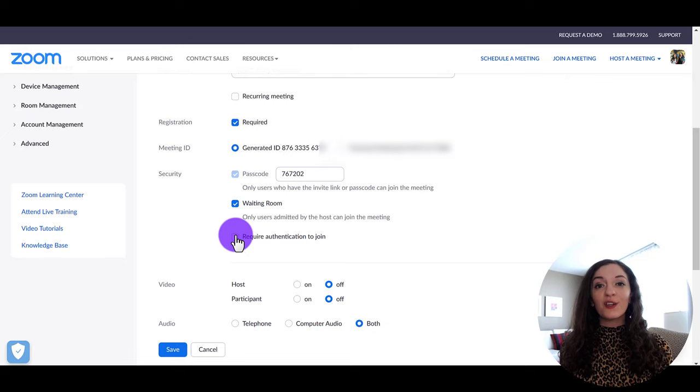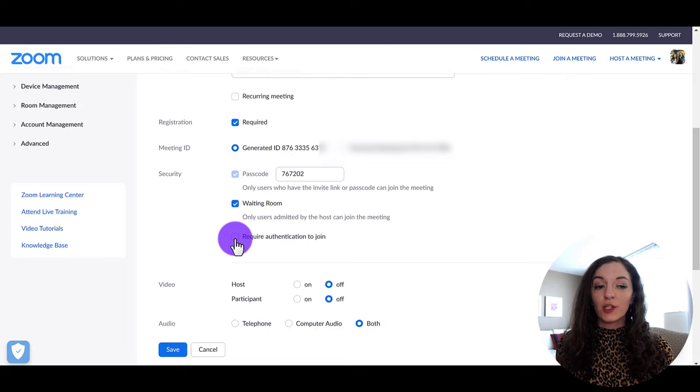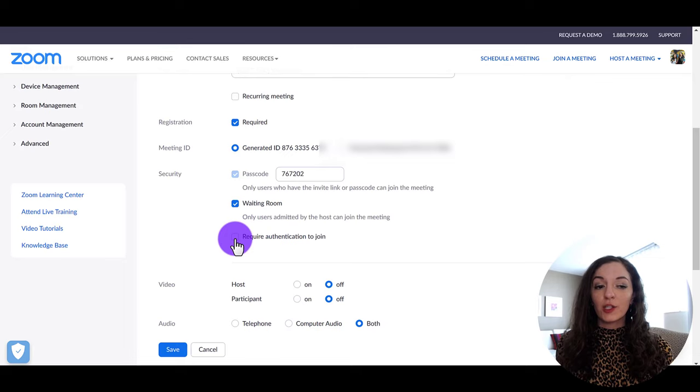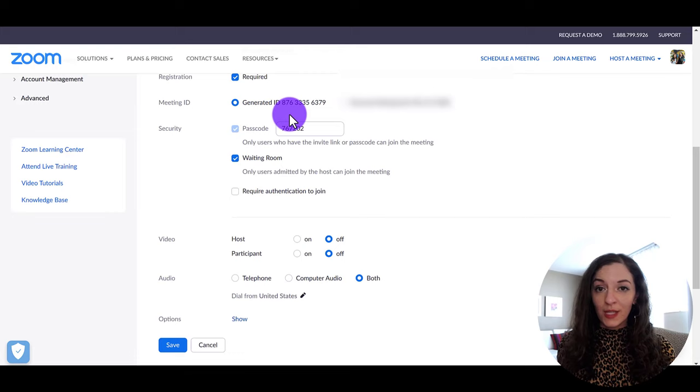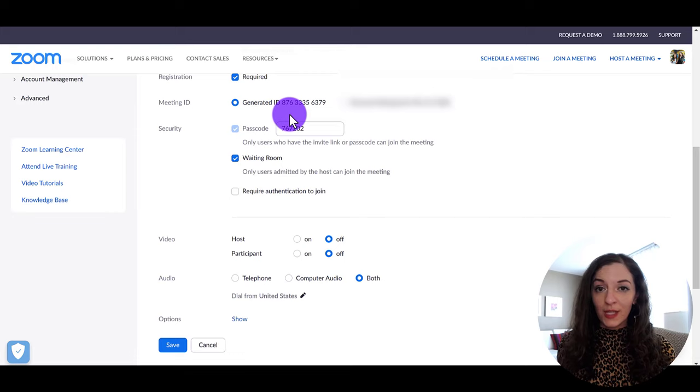And for extra security, you also have the option here to require authentication, which in this case means like if I check this, you could see here that they'll need to sign into Zoom. So definitely leave this checked off if the person that you're meeting does not have a Zoom account because then they won't be able to get in. So I leave this unchecked. It's pretty secure already that it's a unique link and you're meeting with that link with your attendee. So that's good to go.